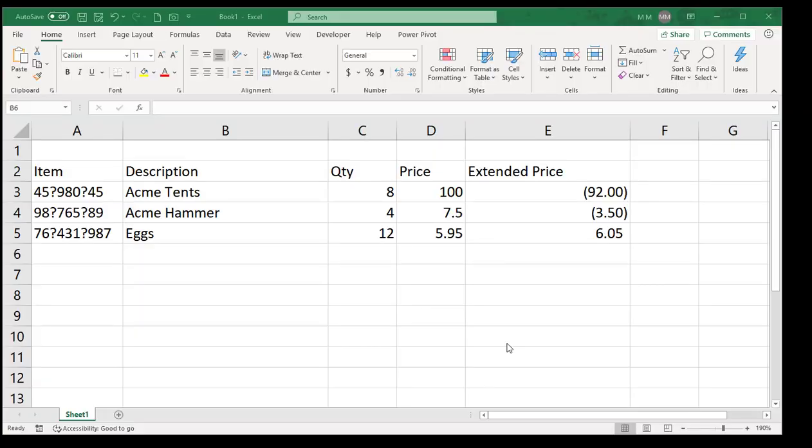Hello, this is Mark Moore with another Excel tutorial. In this one, I'm going to show you a couple of tricks using Find and Replace.